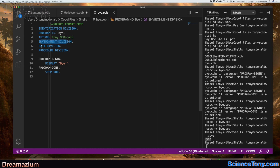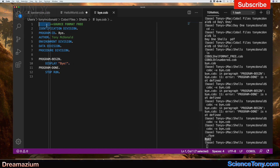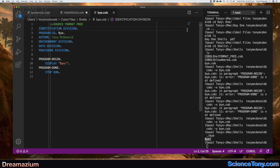...Environment Division, Data Division, and Procedure Division. The Identification Division is where you name the program. The Procedure Division is where you write the program, and within that you have paragraphs like program-begin, and within those paragraphs you have sentences like DISPLAY. You have columns 1 to 6 for numbering, column 7 for comments, columns 8 to 11 which is Area A, columns 12 to 72 which is Area B, and then columns 73 to 80.